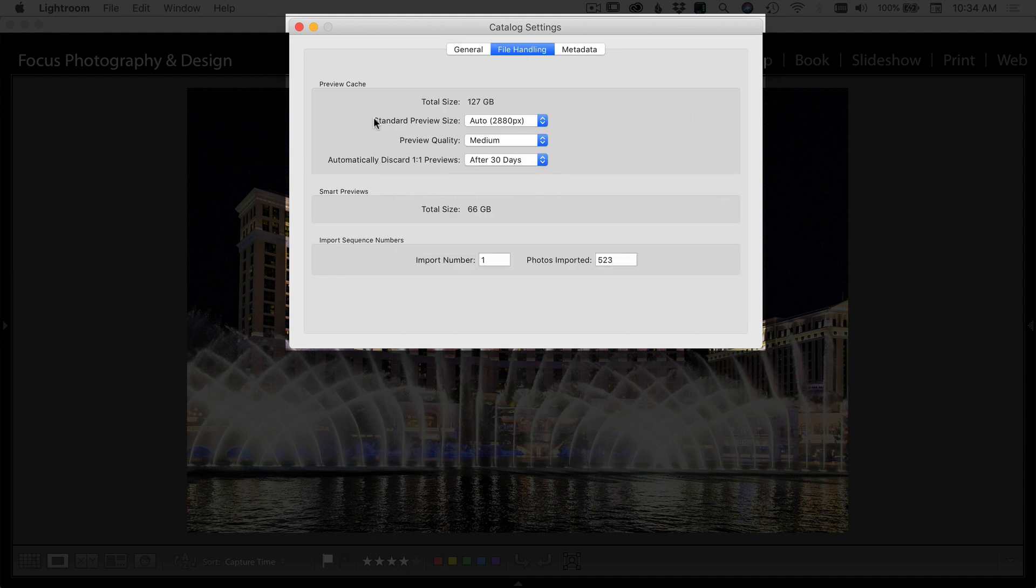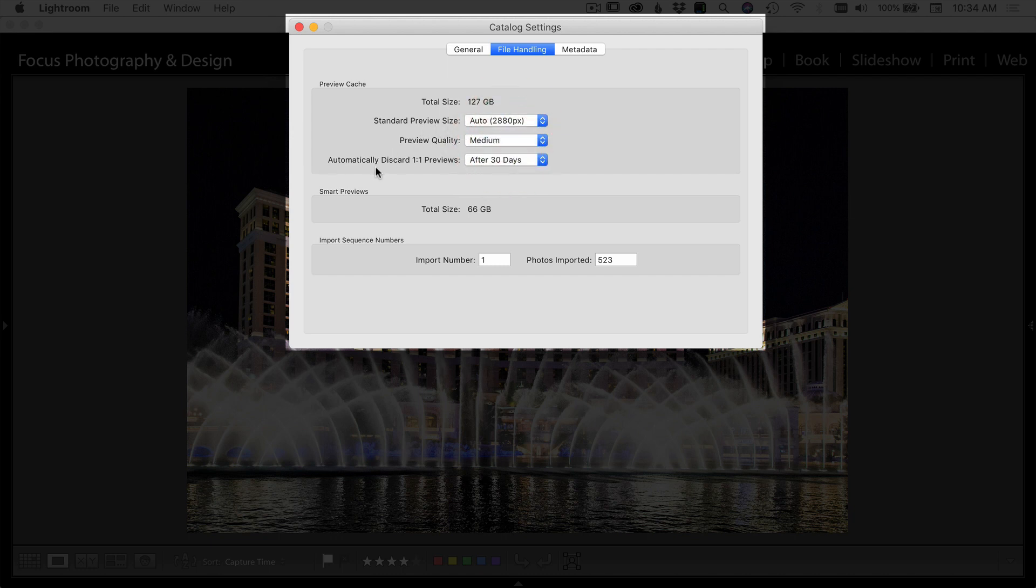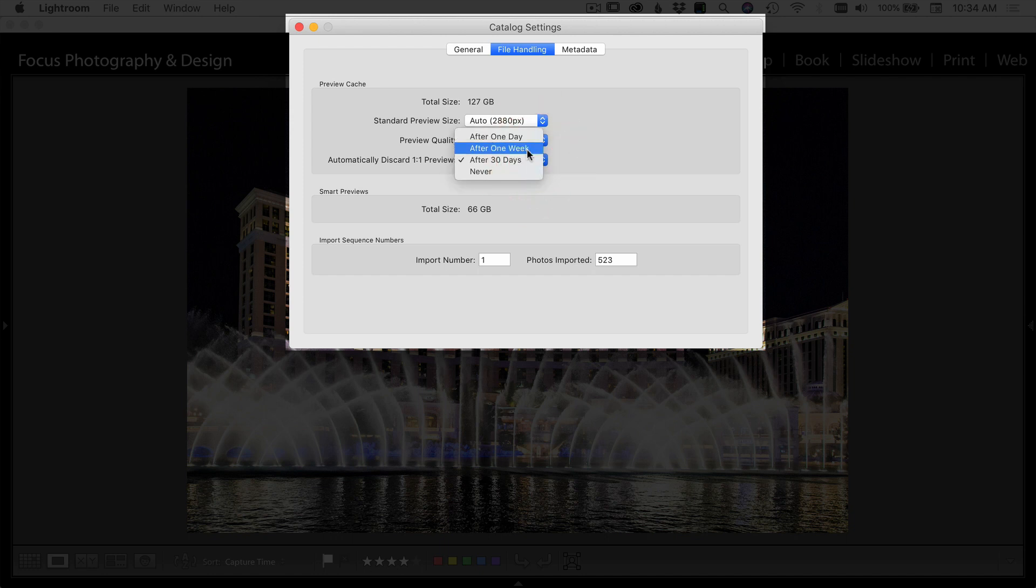So here in file handling I leave the standard preview size to auto, preview quality I'll leave at medium, and discarding the one-to-one previews I'll do that after 30 days. You have an option of one day, one week, 30 days. I do 30 days because that's usually enough for me to get through the photos.